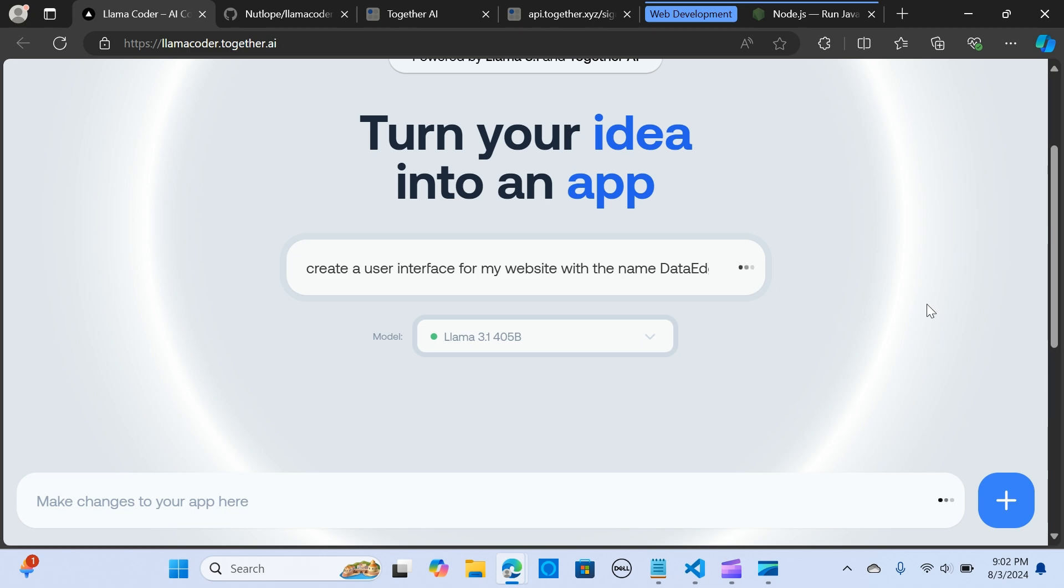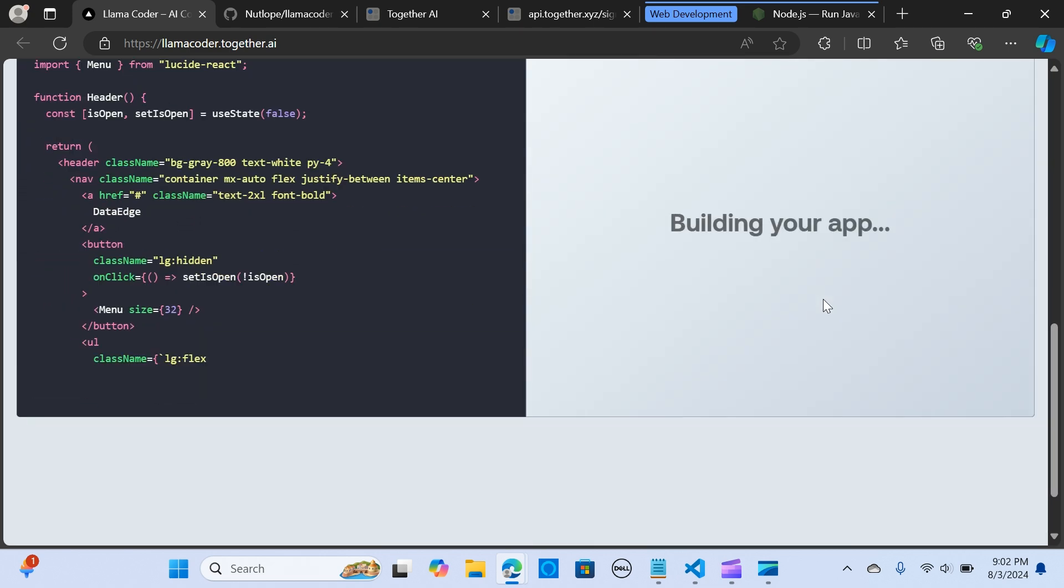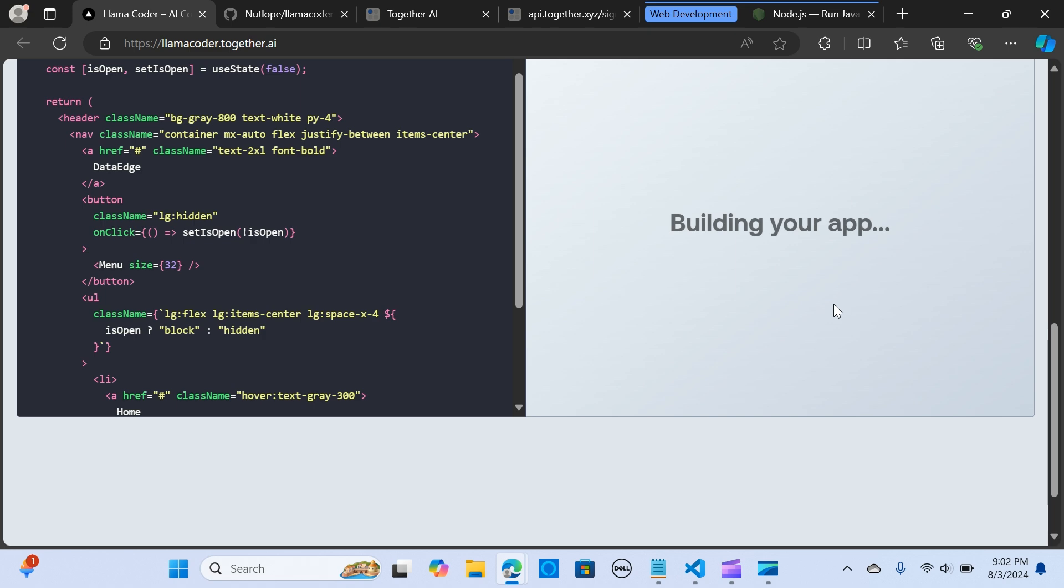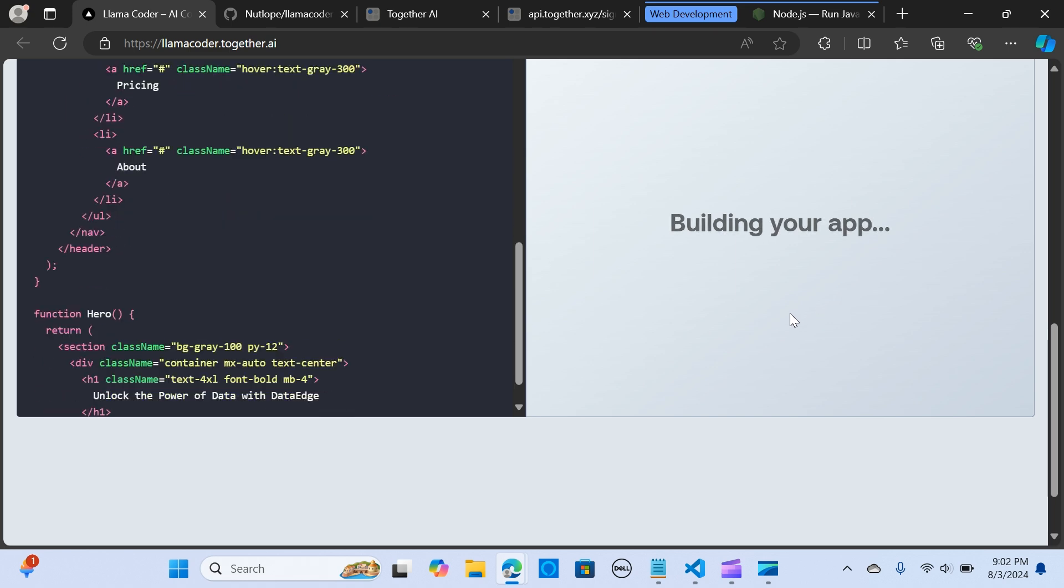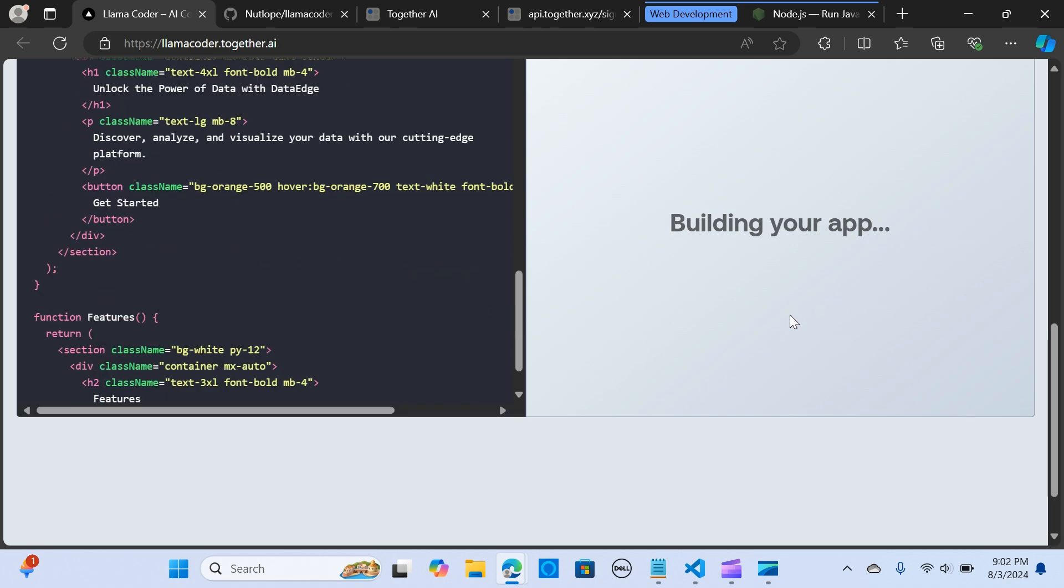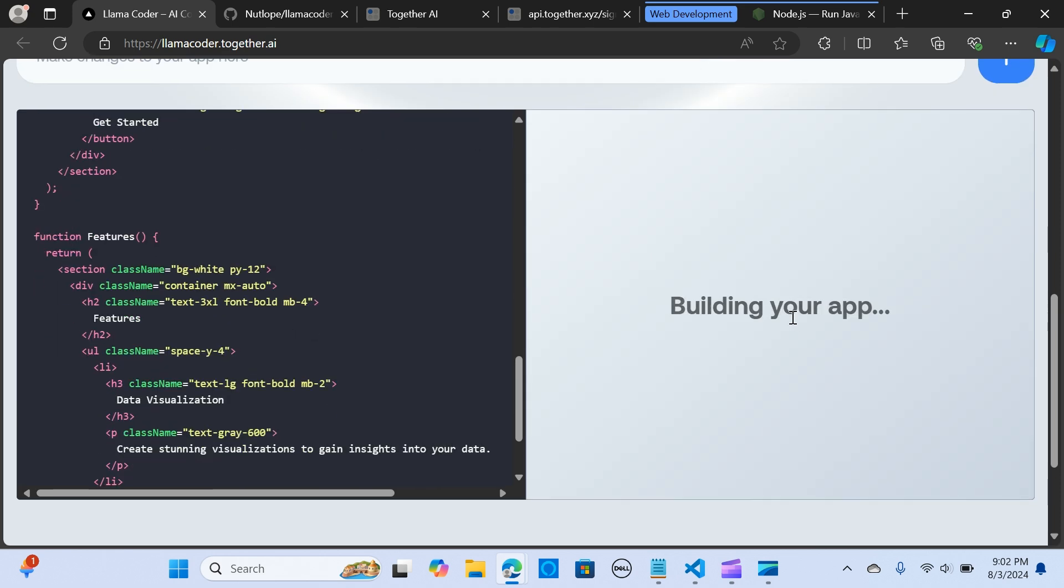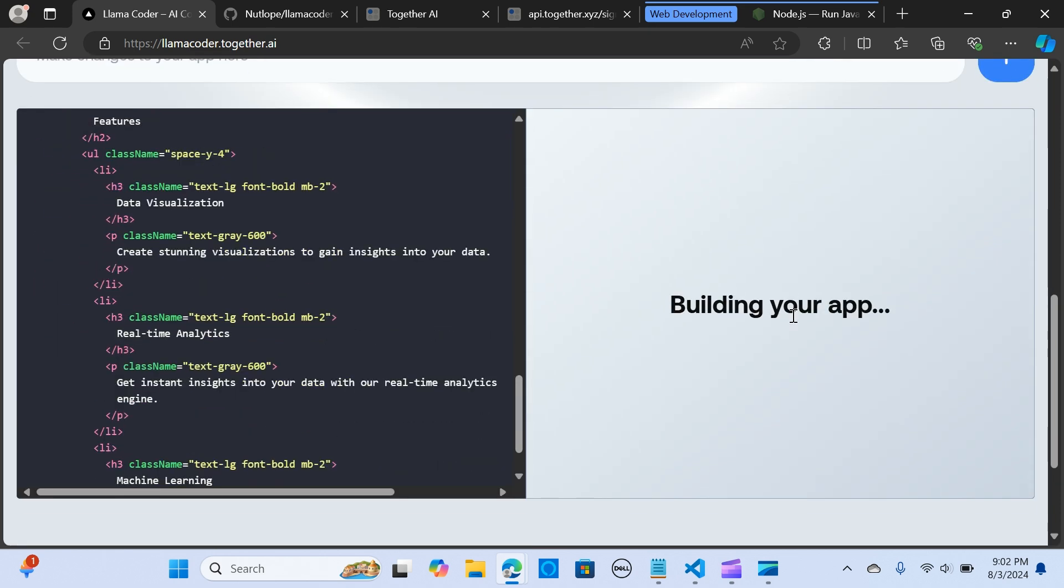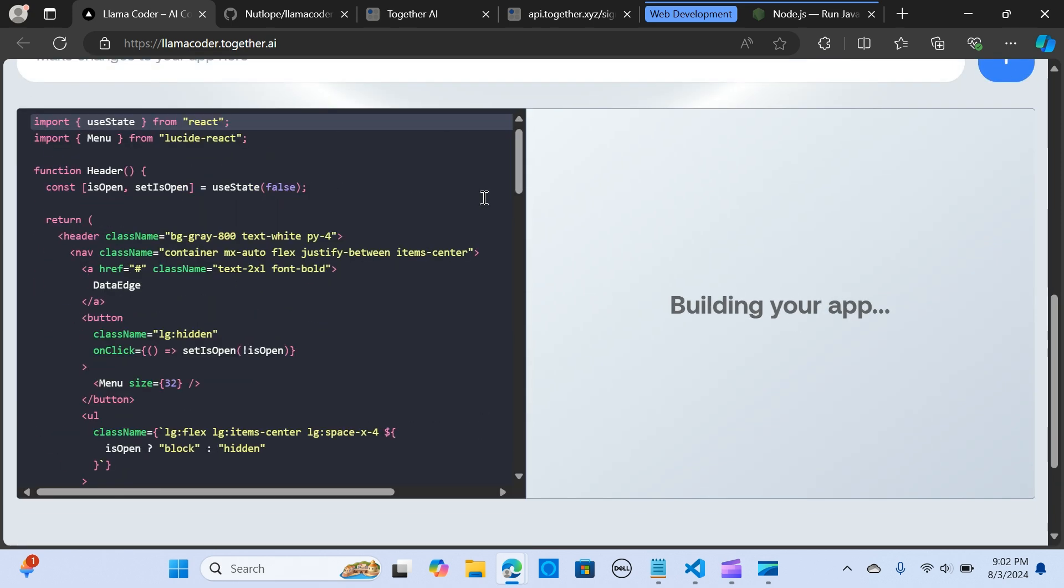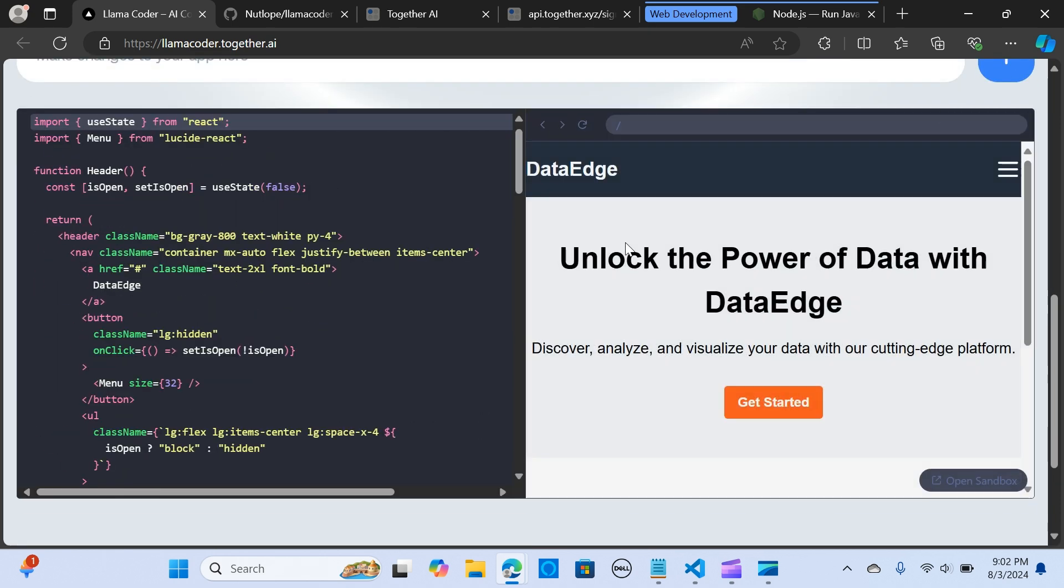You can see the response streams in real time. Once it's done you will get a preview and the code, the preview of the application and the code.